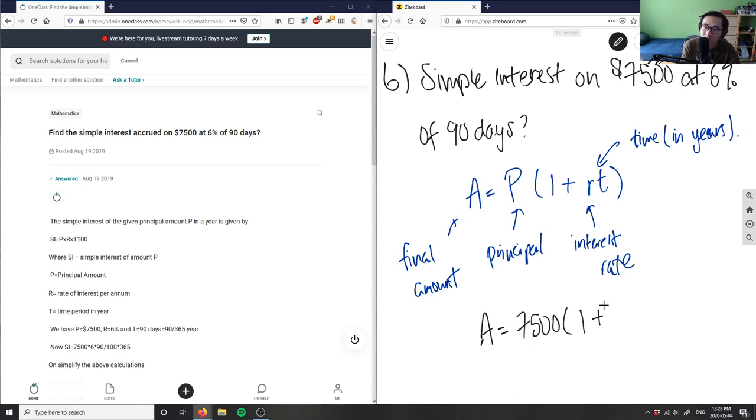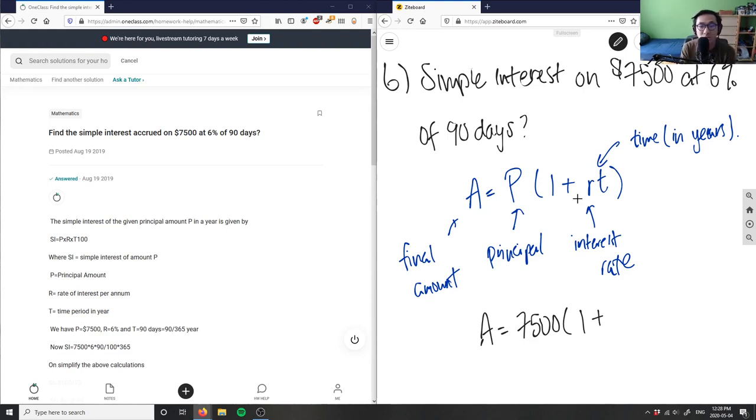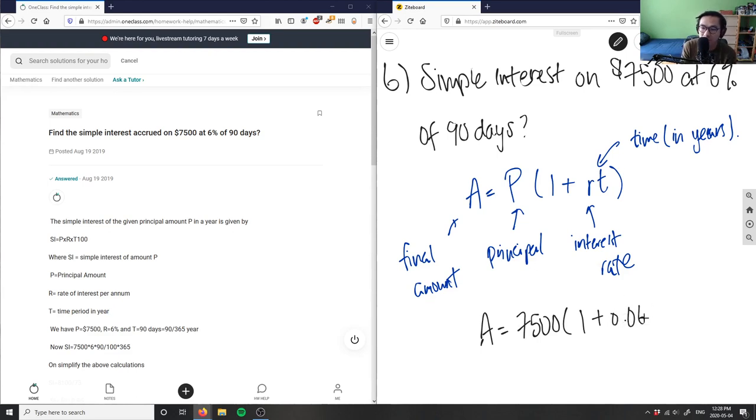The r is the interest rate, which is given in percent, so we'll have to convert it to decimals. Six percent equals 0.06, or you can think of it as six divided by 100.